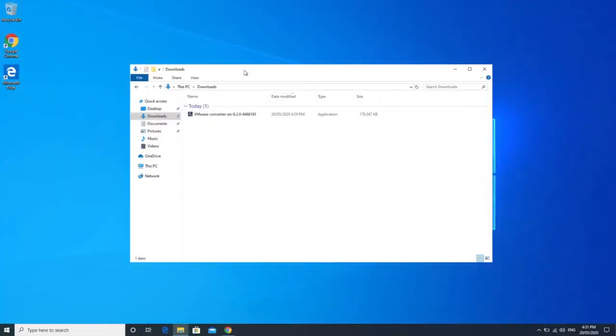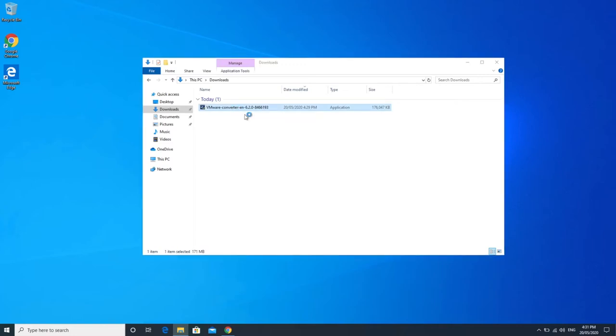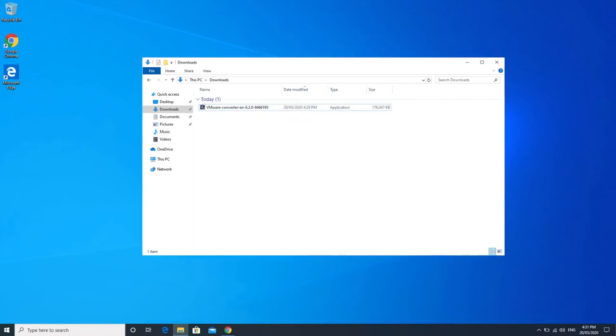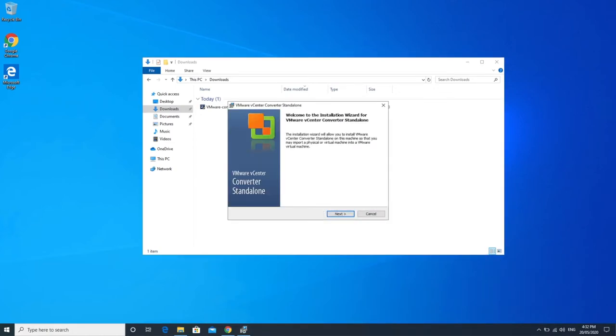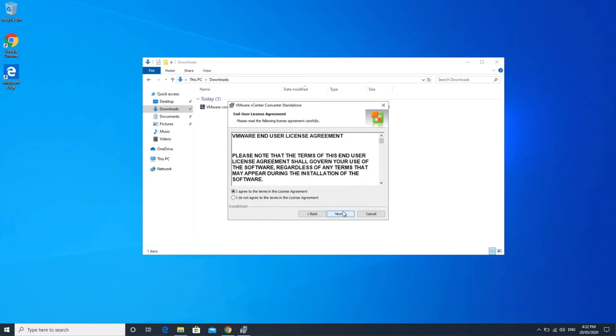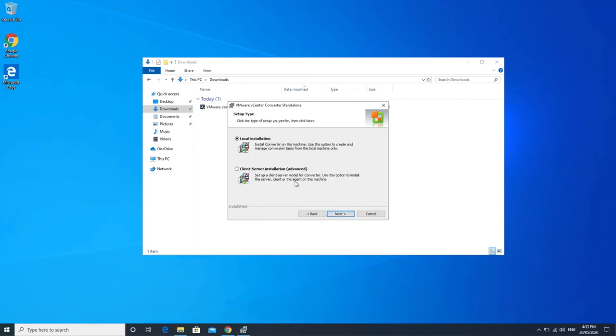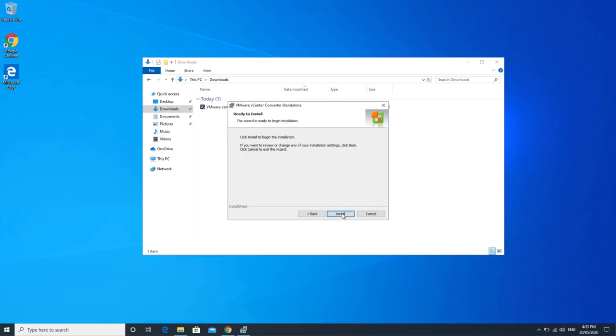So once that is finished I've just got it downloaded into my downloads folder, VMware Converter. We're just going to double click on it and install it. We're going to say next and next, agree to the terms and conditions. Select the location you want to install it. I'm just leaving it as the default and I'm doing a local installation. So I'm going to install it locally onto this computer. You can also install it in a client server installation if you want to, but we're not going to go through that right now. I'm not going to join this just because I don't want to be doing that right now. And install.